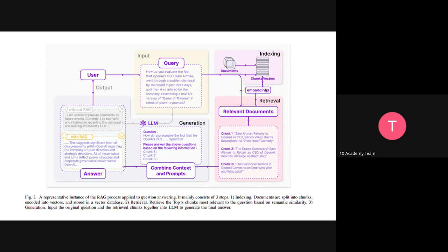Why do we store embedded vectors? The embedding of the text carries the semantic meaning of the text. We change this text to a numerical array that carries within it the semantic meaning of the chunk. When the retriever searches the vector database, it looks for the chunks that are the most semantically similar to the prompt to retrieve — that's why we use embedding and store vectors in the vector database.